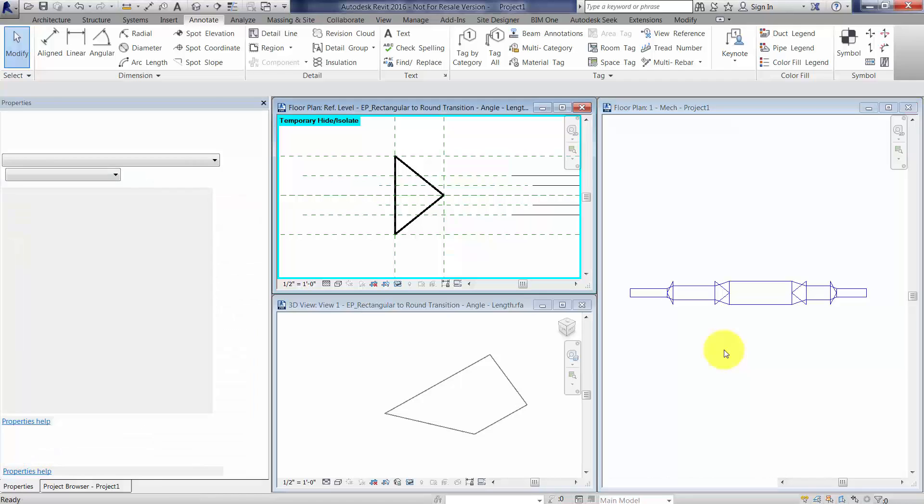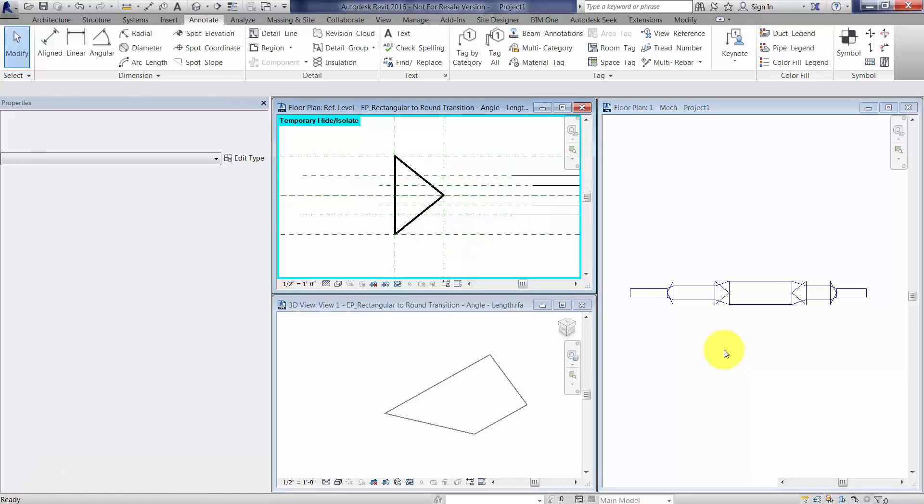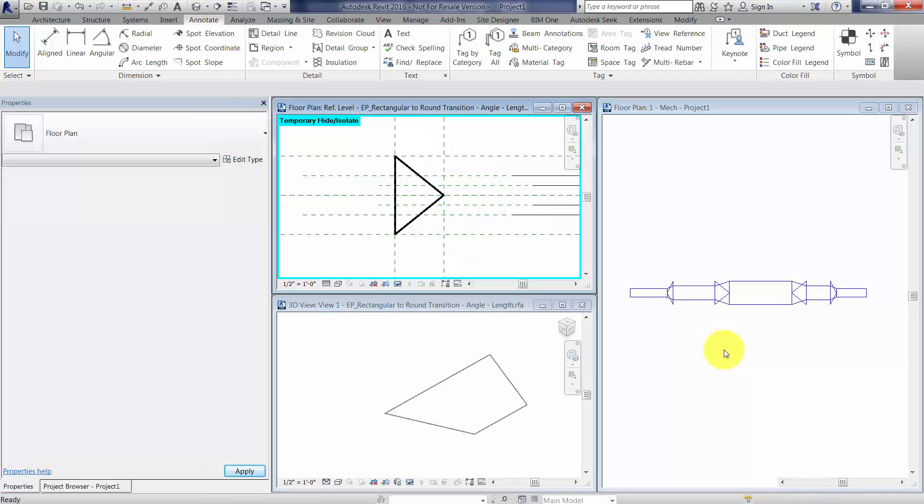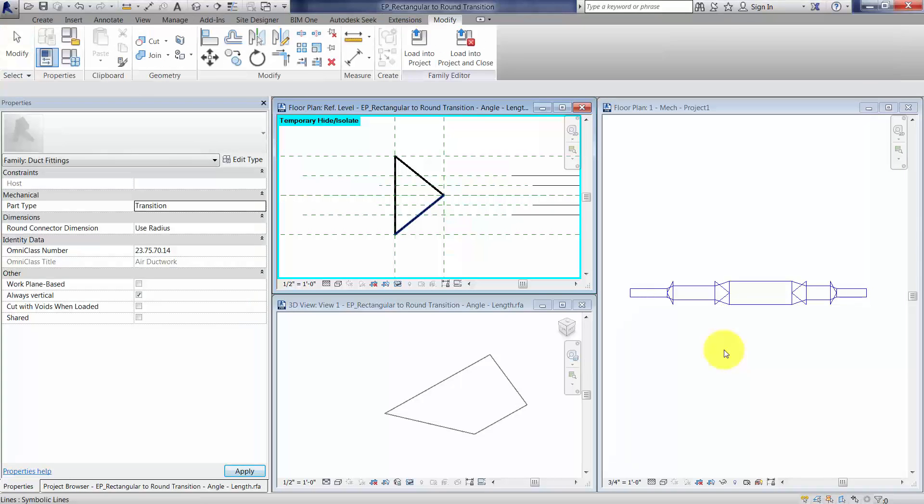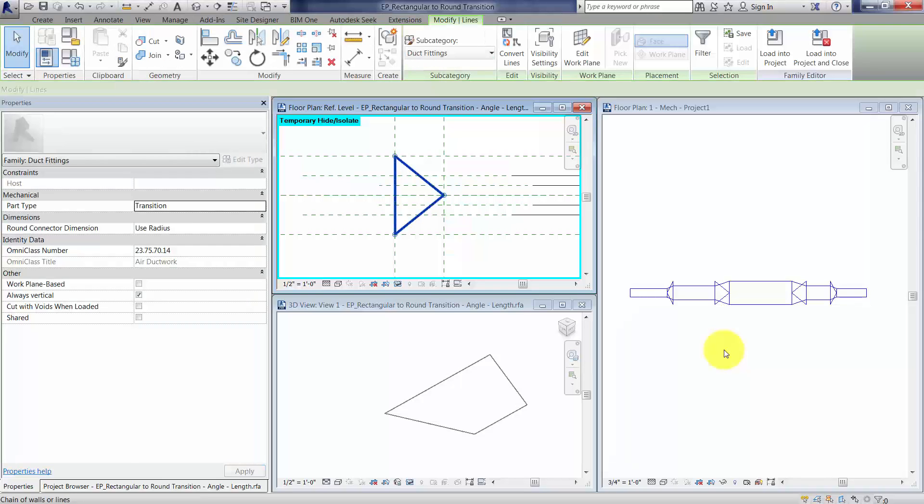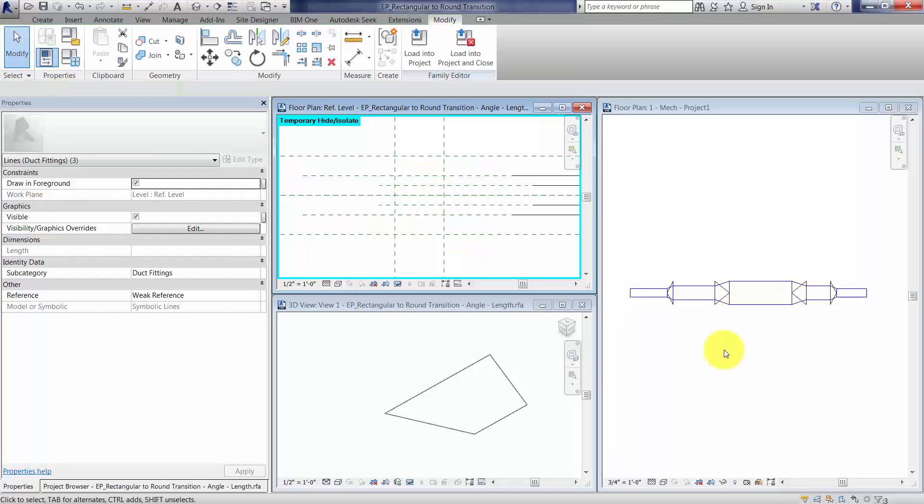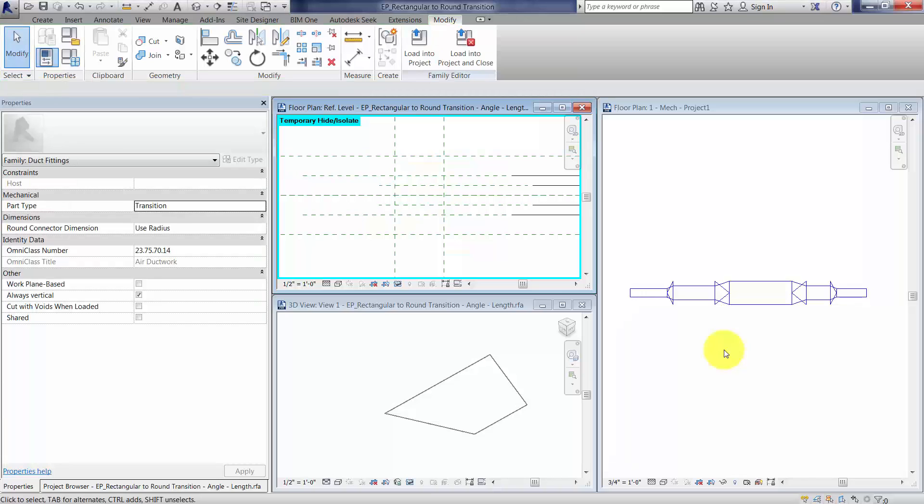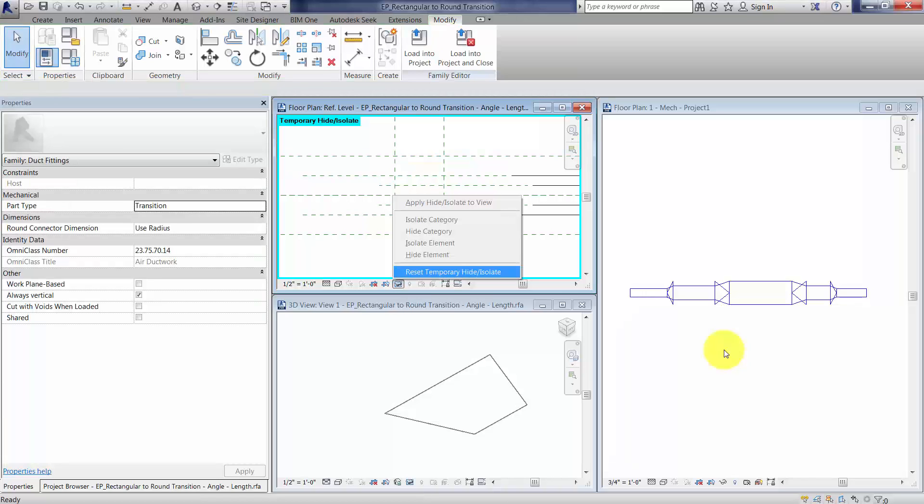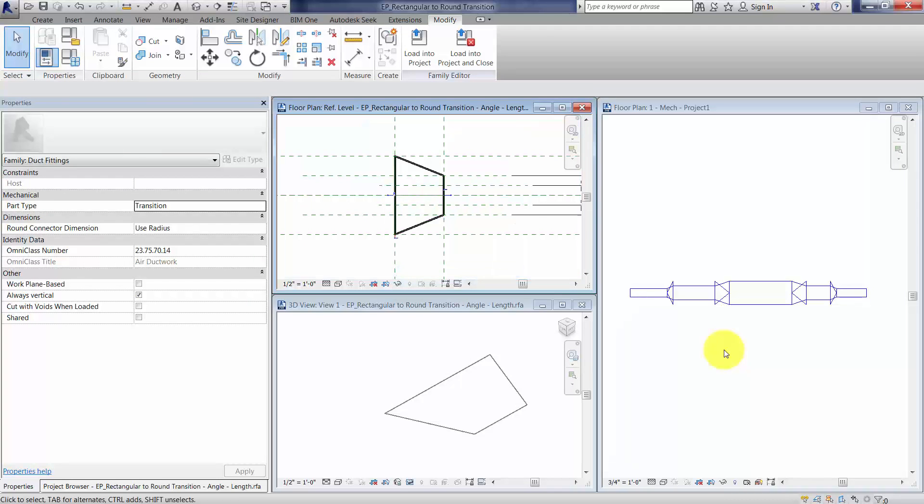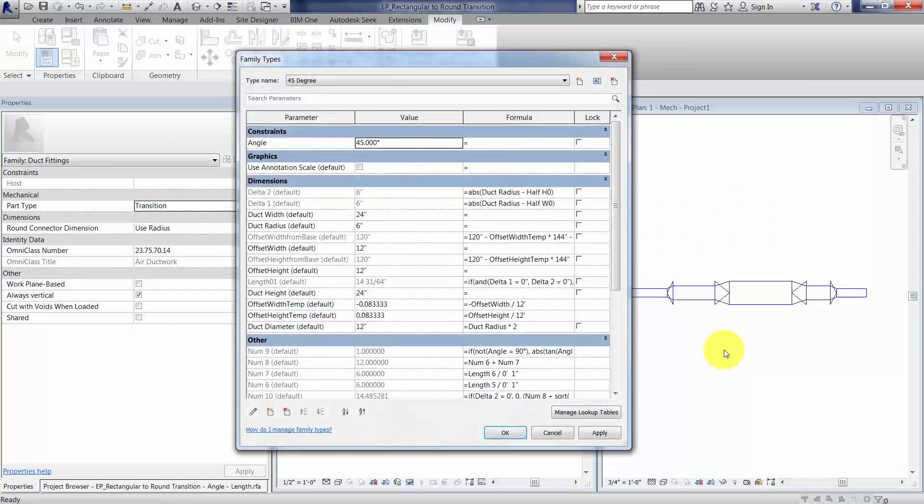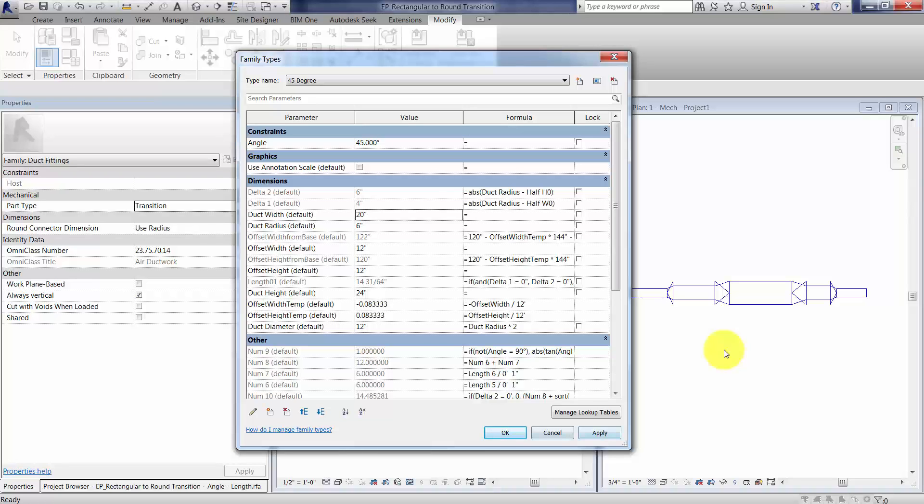Let's make an adjustment here. I'm going to head back over to my family. I'm going to delete this line work. We're going to unhide everything, and I'm going to essentially change the duct width, or one of these values, so we're not symmetrical.